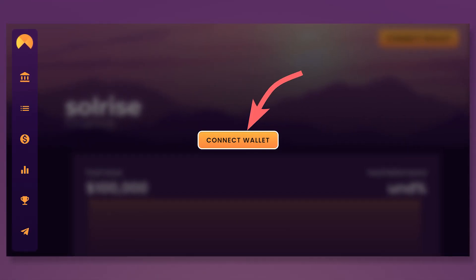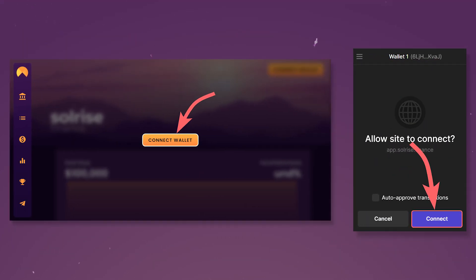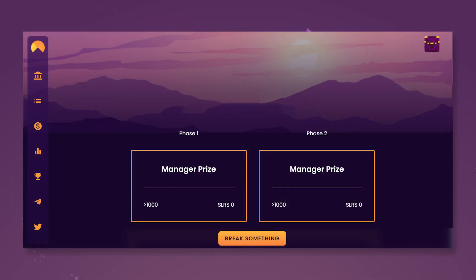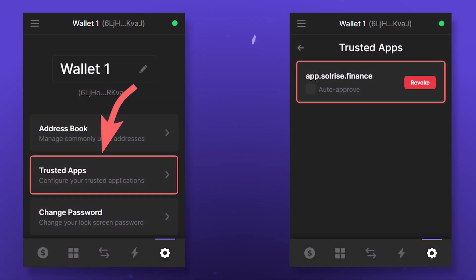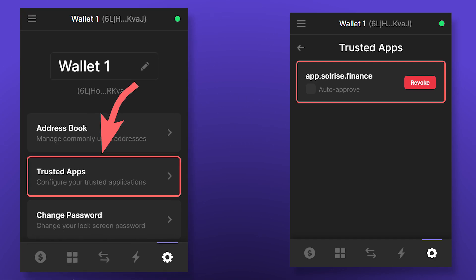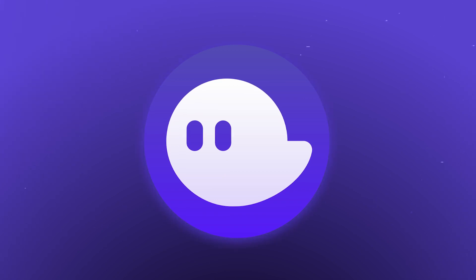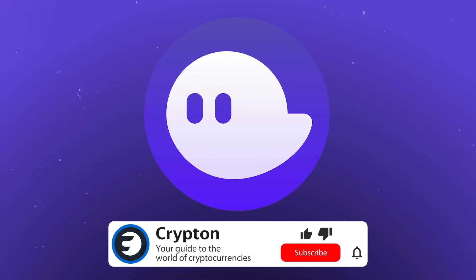To connect the wallet to a decentralized application on the Solana blockchain, click on the Connect button or similar and confirm the connection in the Phantom wallet. We'll tell you more about decentralized applications on the Solana blockchain in our future videos. You can revoke access to the wallet from decentralized applications or cancel auto confirmation in Settings by going to the Trusted Apps tab. Please note that the Phantom wallet is in beta testing and some functions may not work correctly. At the same time, Phantom is one of the simplest and most convenient wallets on the Solana network. Explore cryptocurrencies and subscribe to the Krypton channel and our social media — all links will be in the description.